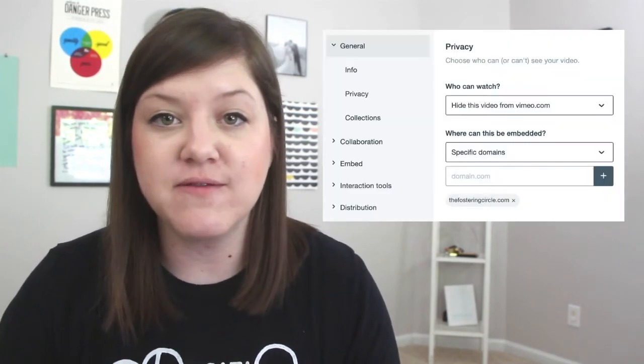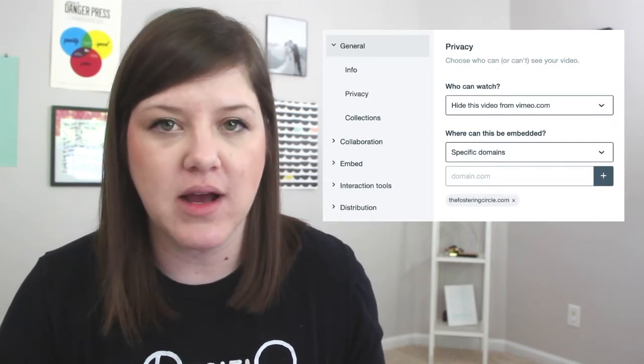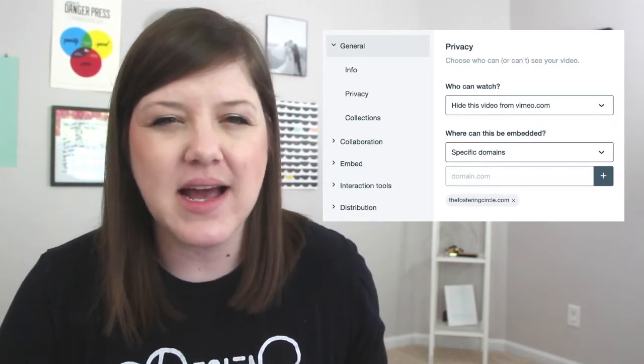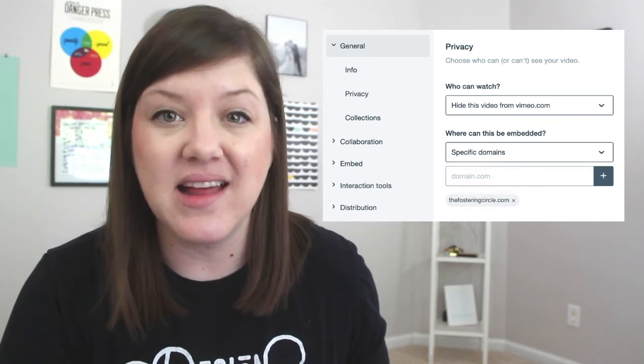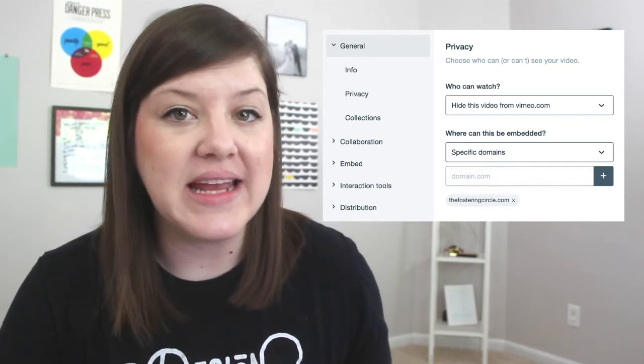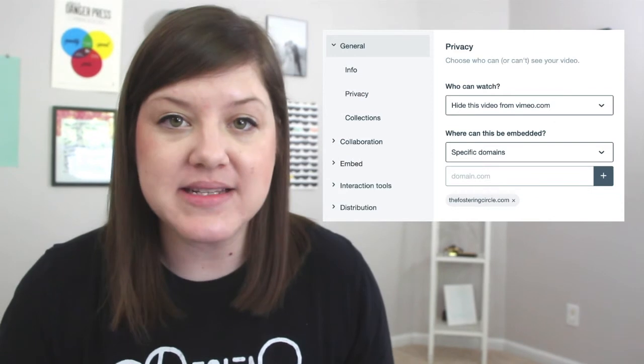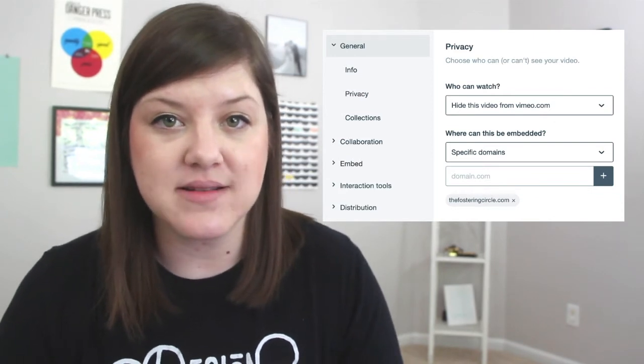If you decide to go the Vimeo route, there are actually two settings you want to use. First is hiding the video from Vimeo.com — this is kind of like their version of an unlisted video. And then you can also enable the video to only be accessible on certain domains. Once you've enabled those settings, you're ready to embed that video on your website.